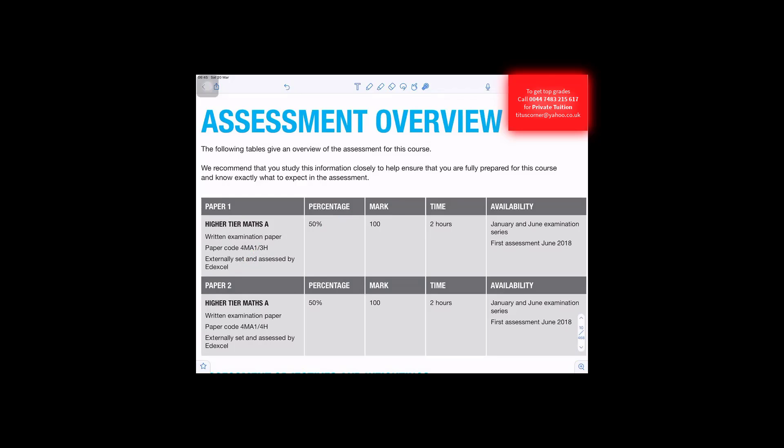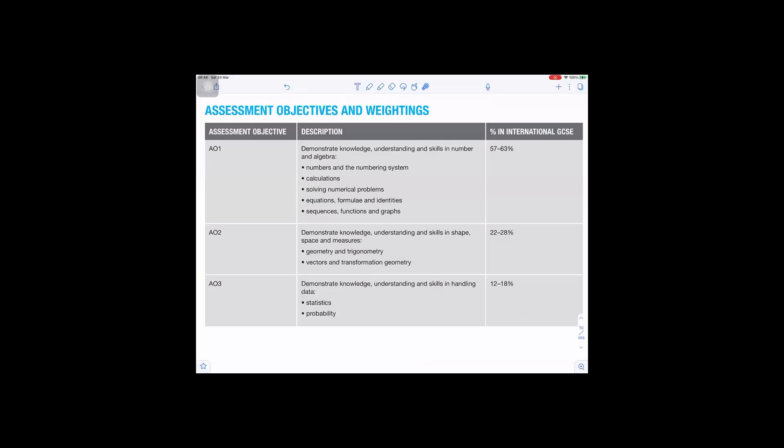50% for the percentage, 100 marks. Paper 2, time 2 hours. And it's January and June examination series.